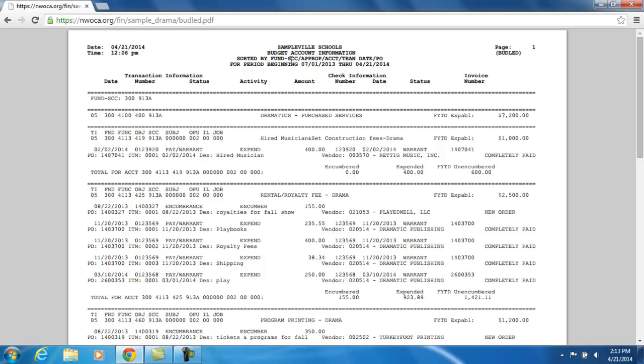Then you notice the date range for this report. This is dependent on how the fiscal office is going to run the BudLed for you. They may include just transactions for the current month, or they may include transactions since the beginning of the fiscal year. In our case here, it's from the beginning of the fiscal year, from July 1st through the current date.